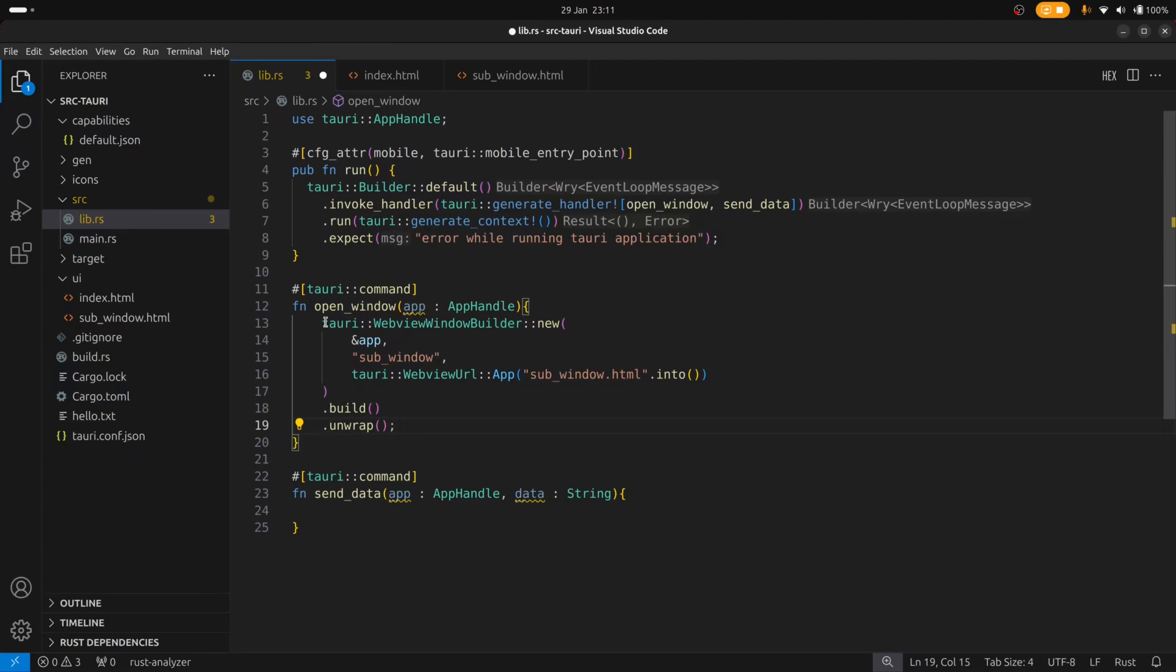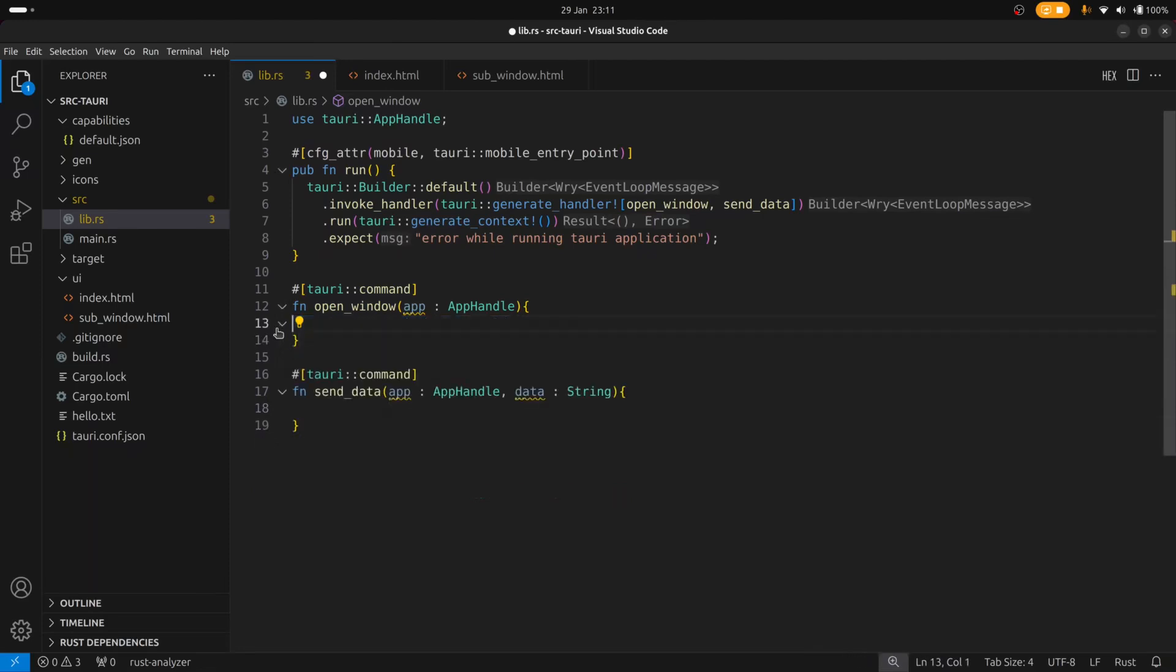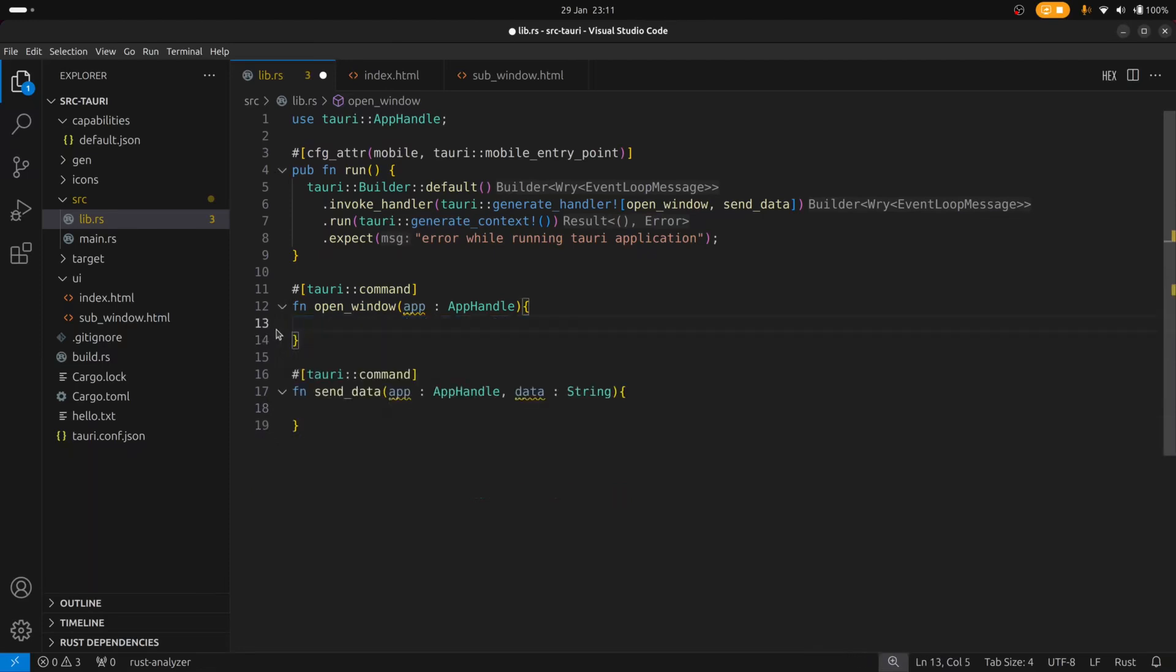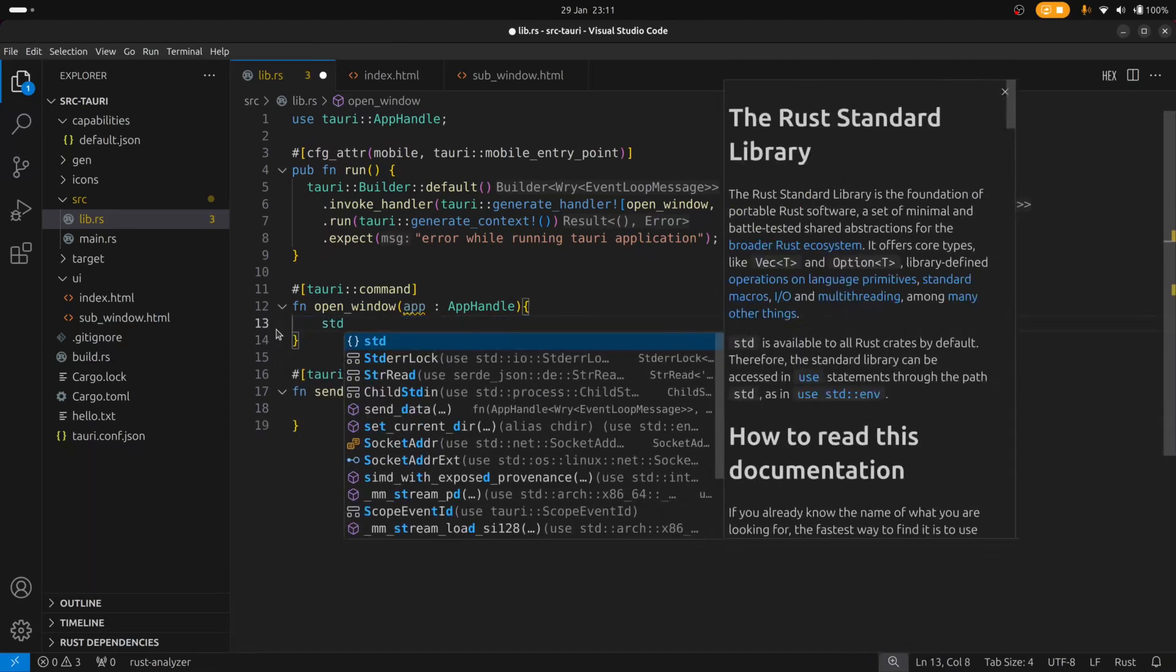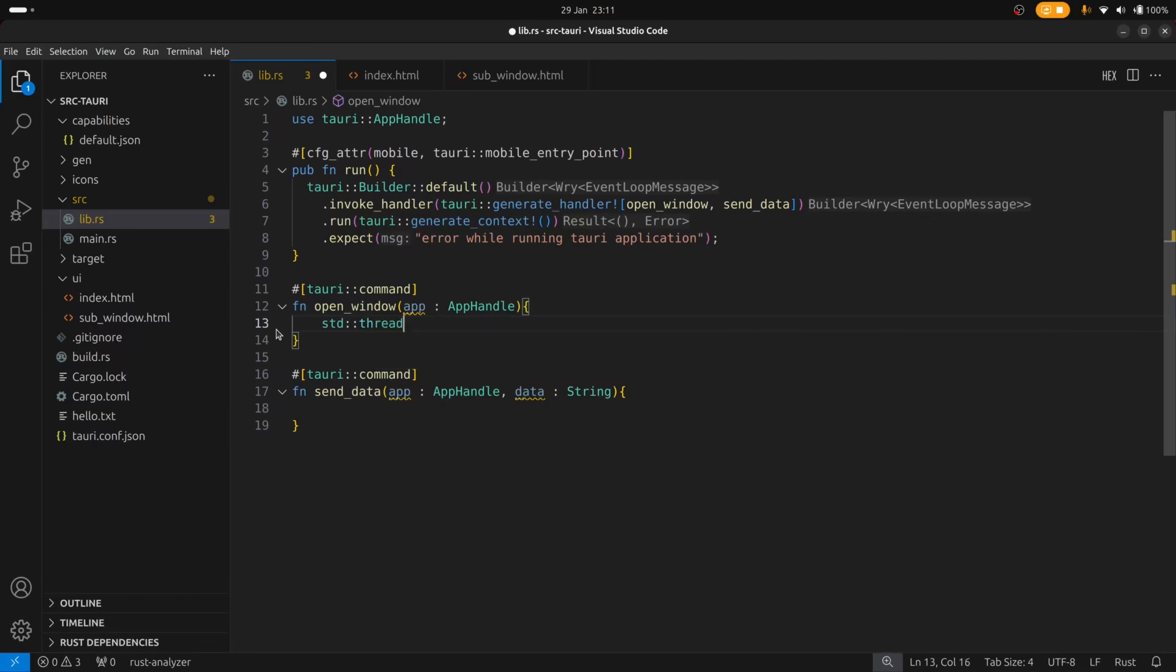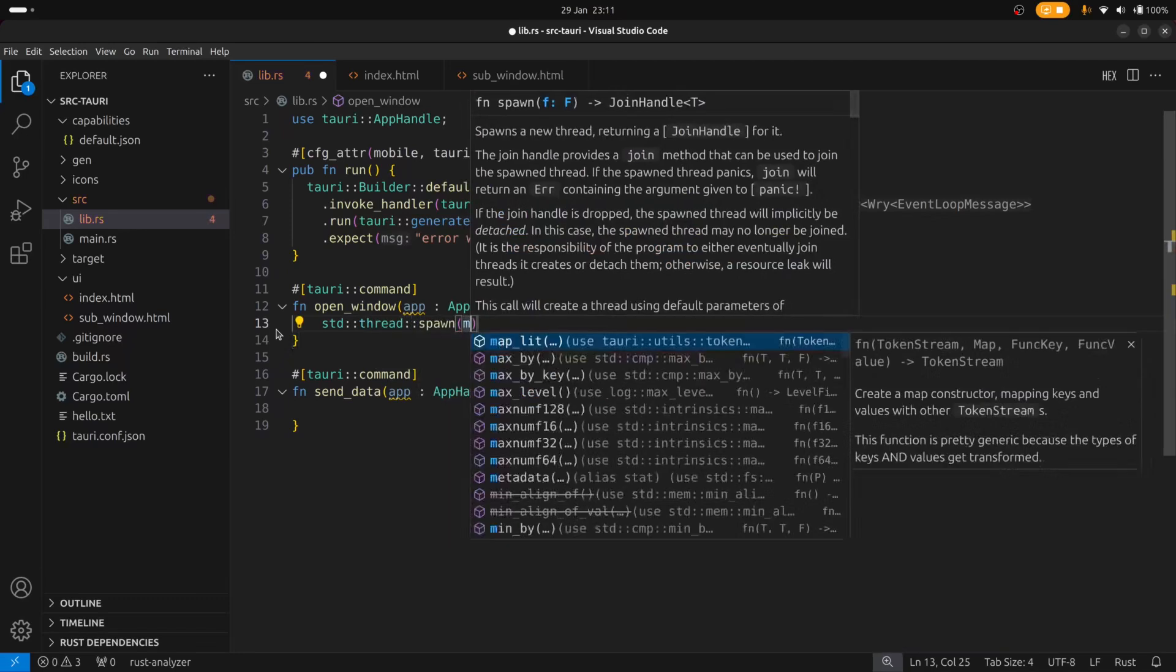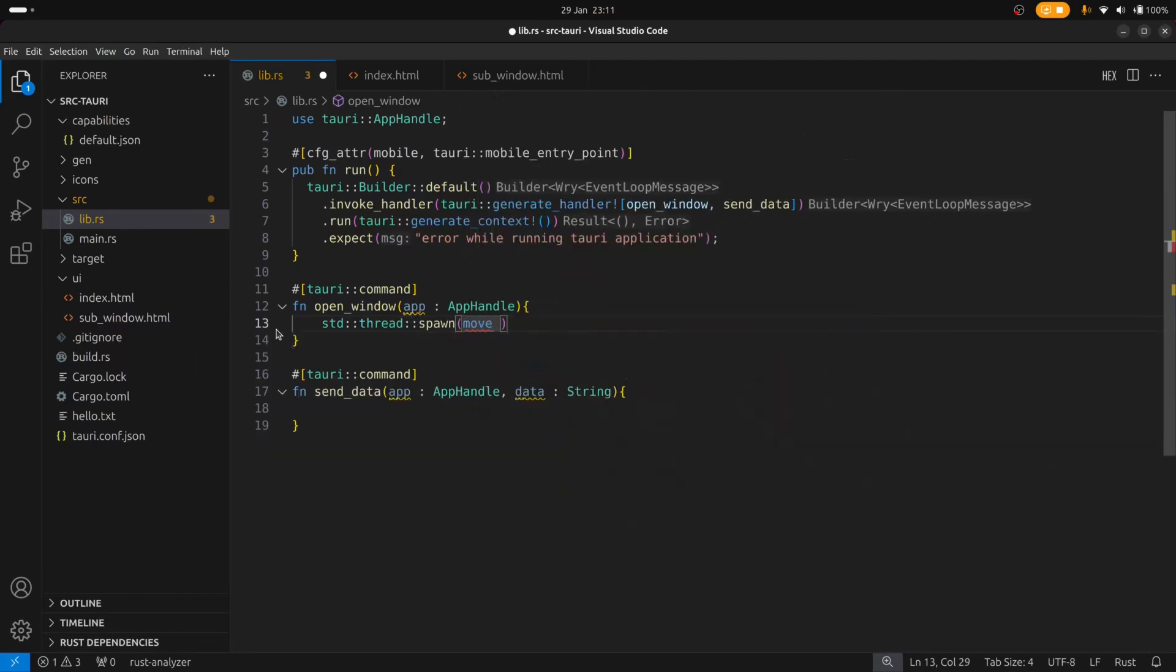when you launch a new window it most likely will block the UI on Windows. So it's a good idea to put this code either in an asynchronous function or inside a thread. For this demo I'm just going to go ahead and put it into a thread so that we can get it working. And we need to use the move keyword to move the app handle into the closure.